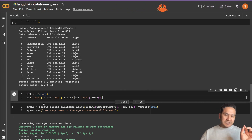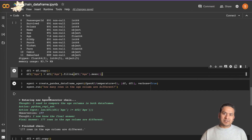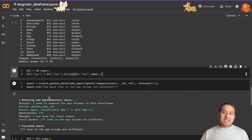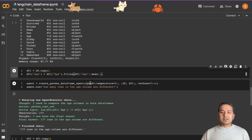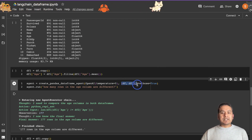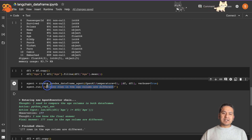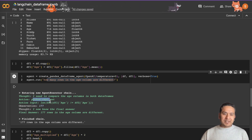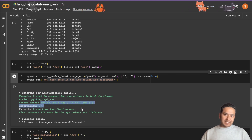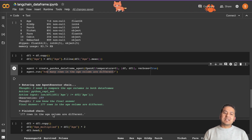LangChain is really getting good — many people are contributing and we can do many cool things with it. Here I call `create_pandas_dataframe_agent` the same as before, but this time I pass a list of two DataFrames: `df` and `df1`. Then I ask 'how many rows in the age column are different?' The agent compares the age column in both DataFrames, using Python behind the scenes: it checks where the length of one does not equal the other.